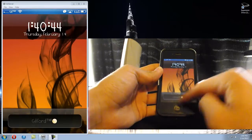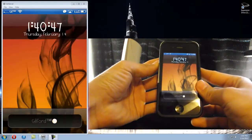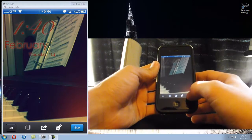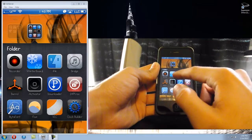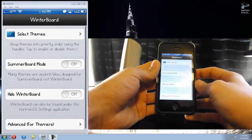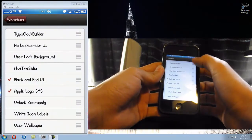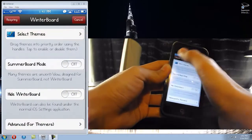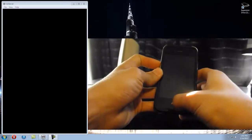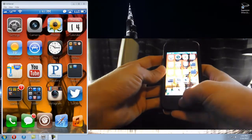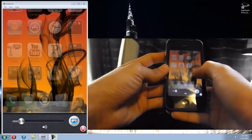If you set that as lock screen, as you can see, this is my lock screen - it's normal, it has the top bar and the slider. I set it as lock screen but it hasn't done anything yet. To actually activate it, once you've set it as lock screen you have to go into WinterBoard, go to 'Select Themes', and you'll have 'Typo Clock Builder' - click that, go back and respring. There's my lock screen back to the way I wanted it.